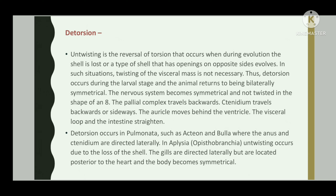The animal returns to being bilaterally symmetrical. The nervous system becomes symmetrical and non-twisted, losing the figure-of-eight shape. The palleal complex travels backwards, the ctenidium travels backwards or sideways, the auricle moves behind the ventricle, and the visceral lobe and the intestine straighten.